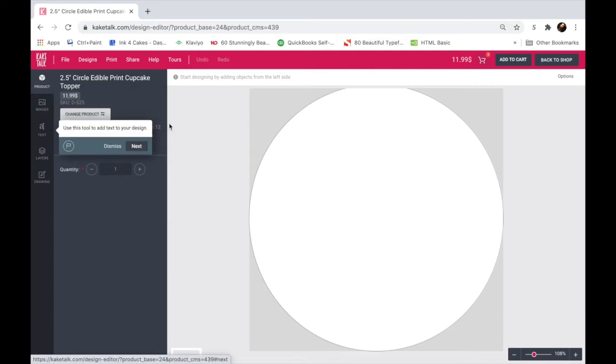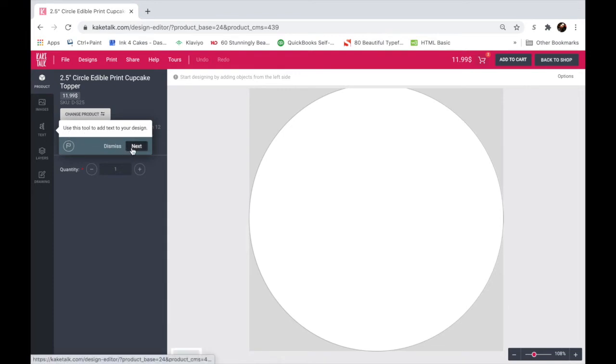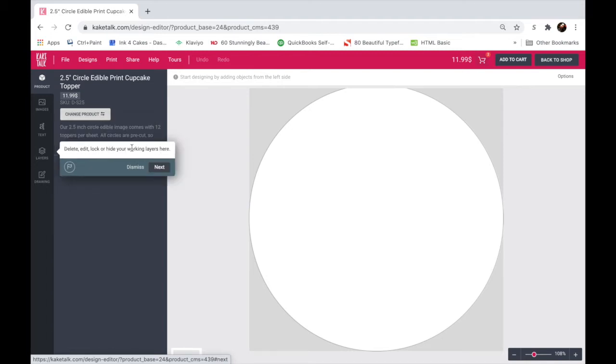Here's your text tool, where you can add text to your design and we have some pretty cool effects that you can do. I'll show you this in a second. The layers tool will help you work with the items that you've added to your topper. So any images that you add or text will be in a new layer, and what you can do is go to the layers tool here to edit anything that you may need to edit in each layer.